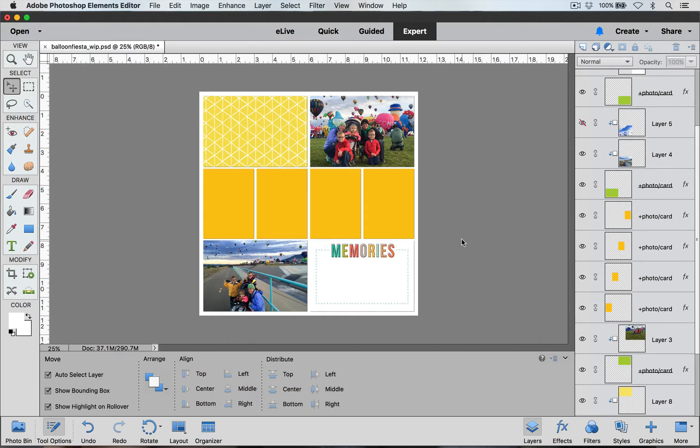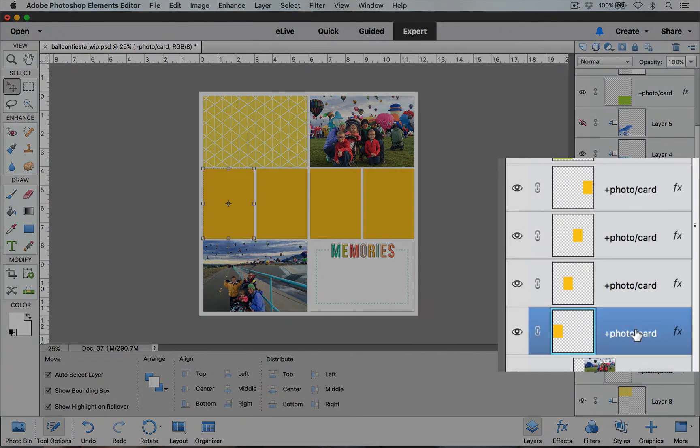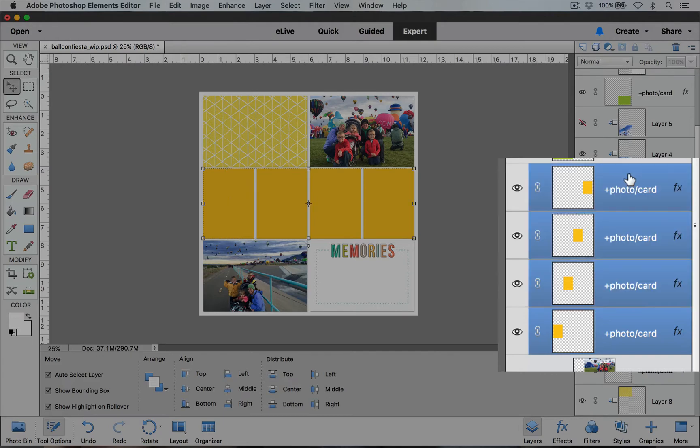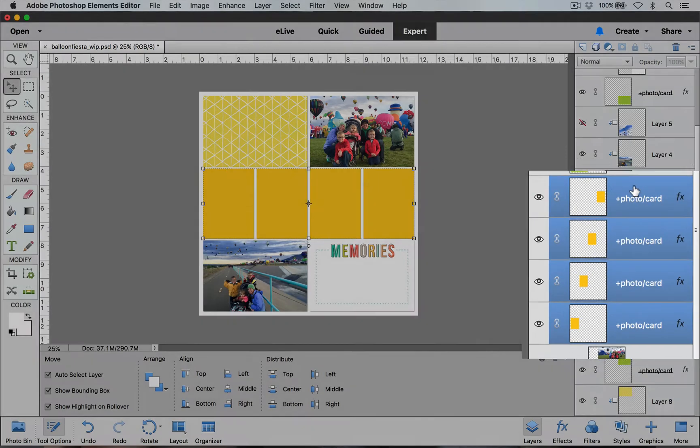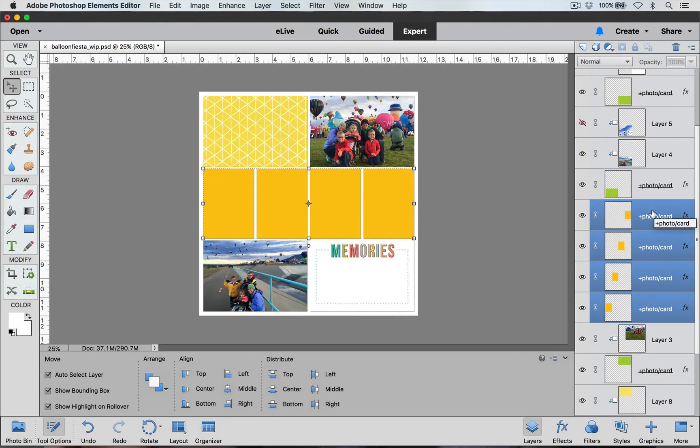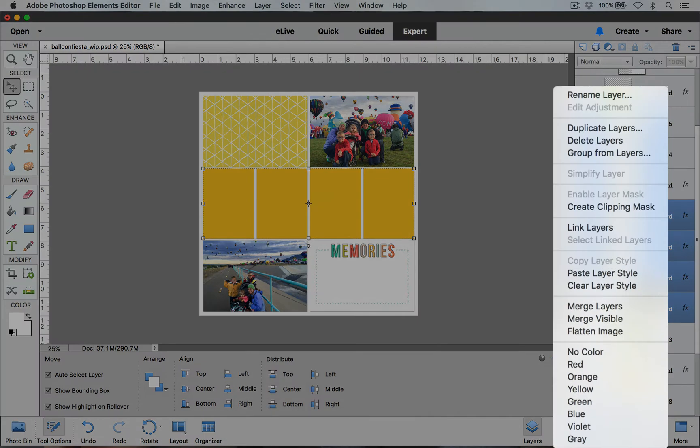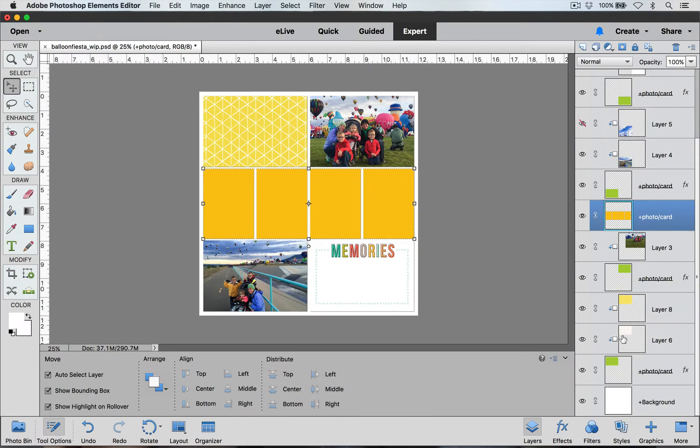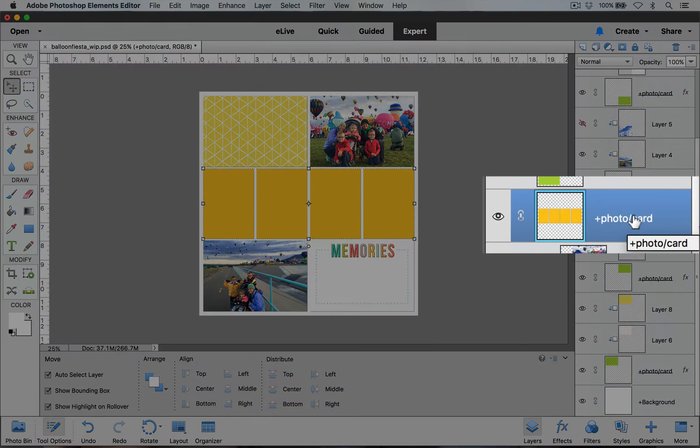I'm going to go over here to my layers palette and I'm going to select my layers. I'm going to click down on the first one then I'm going to hold my shift key and click the top one and you will see that all four of these layers are now selected. I'm going to right click and from this menu I'm going to choose merge layers. Now you will see it is one single layer.